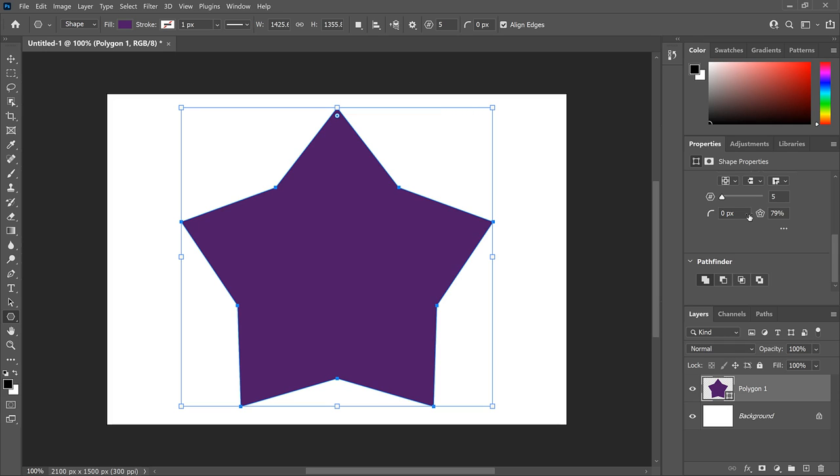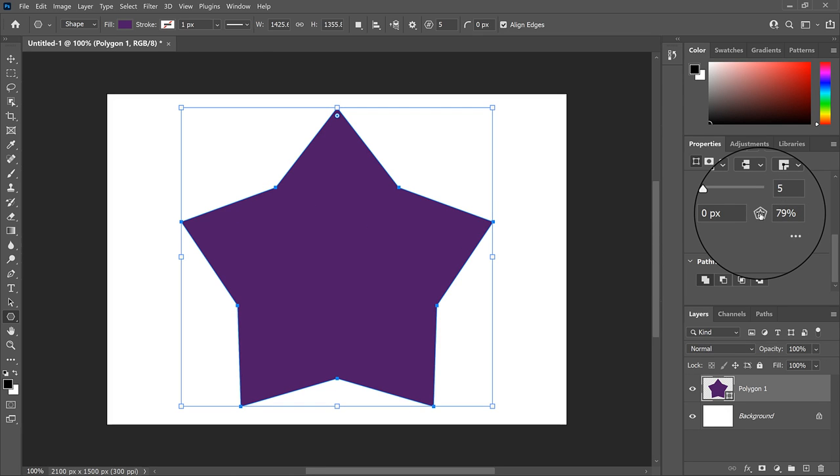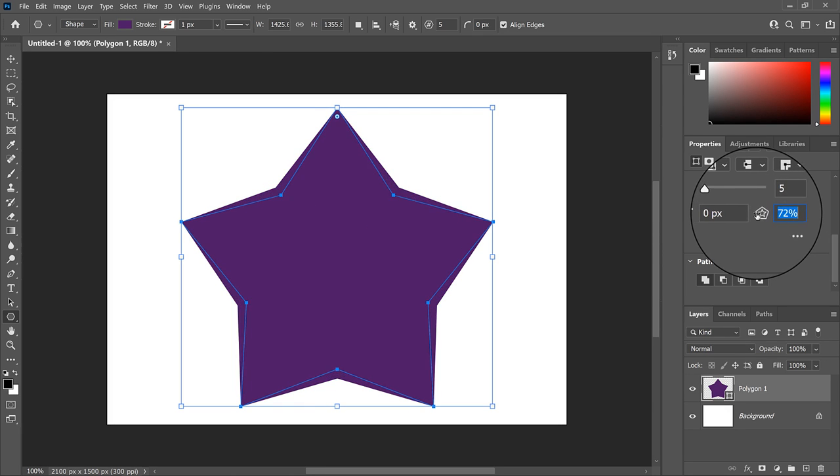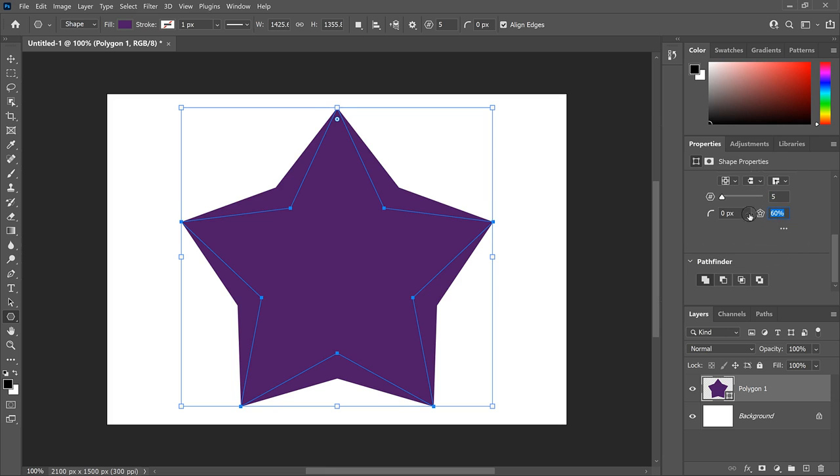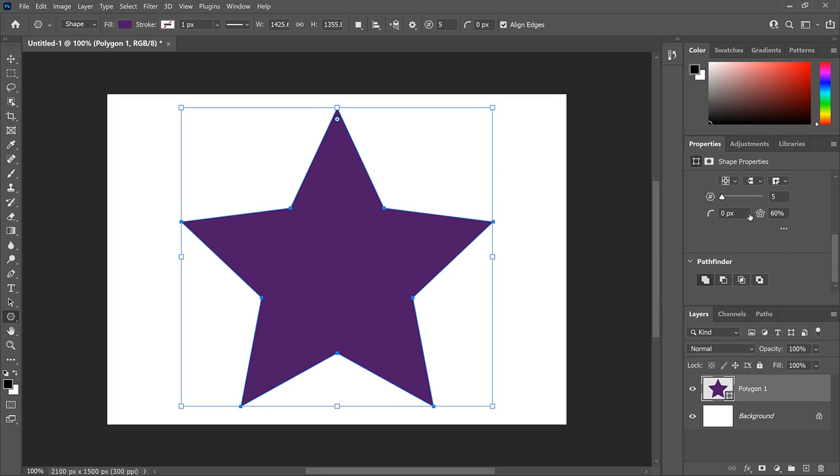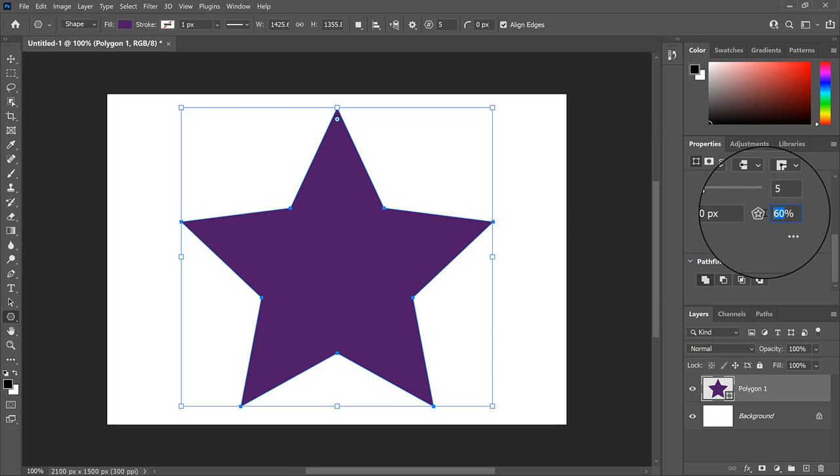And the star begins to appear. Each side now has a point added in the middle where it's bending. And if we keep lowering the value, those points keep bending inward, and the star segments get longer. Now we want the angles of the sides to line up with each other. And if we lower the value to 50%...